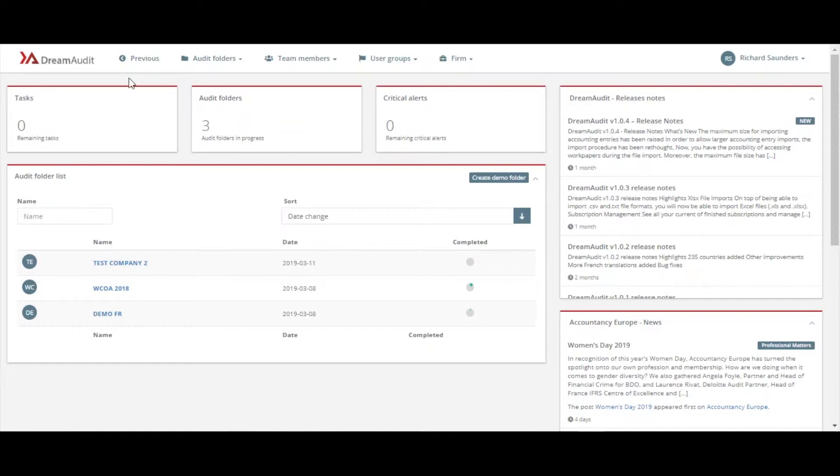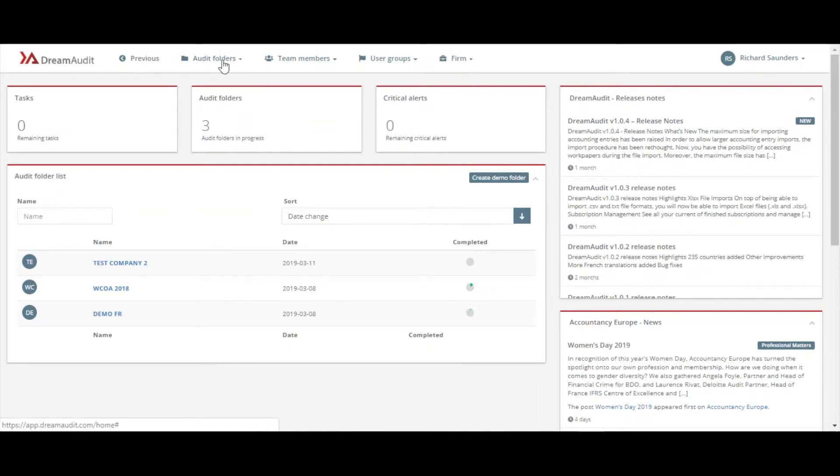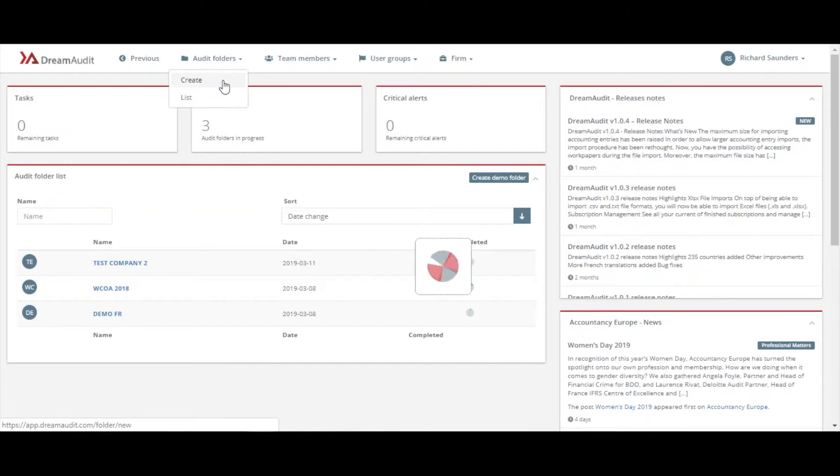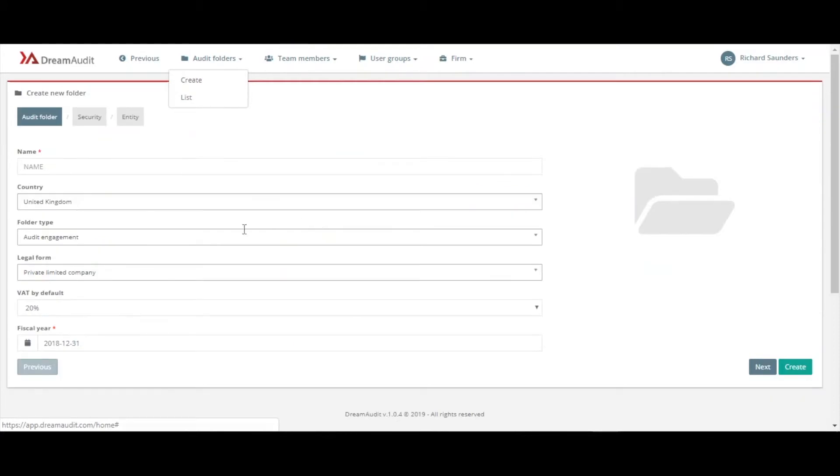On the top we have our toolbar. So what interests us today is audit folders, so we're going to go into create. Just let that load. Okay, so here's our page to create our audit folder.